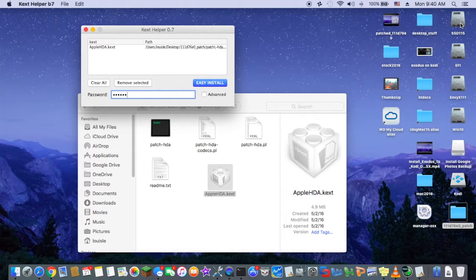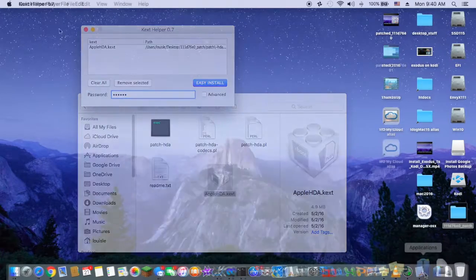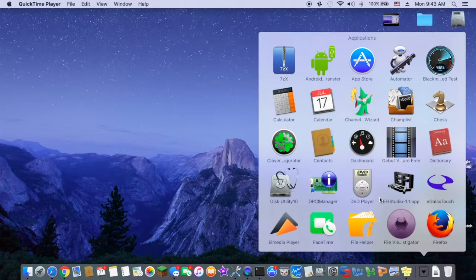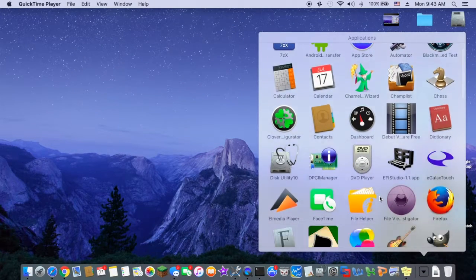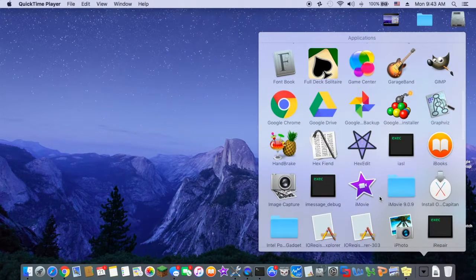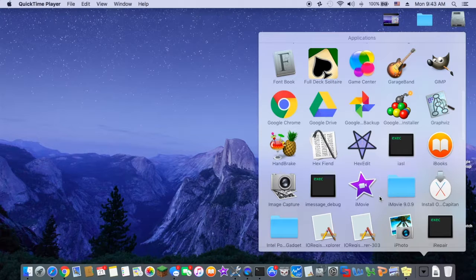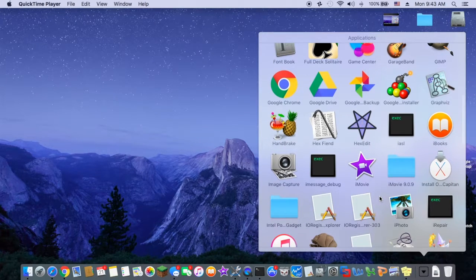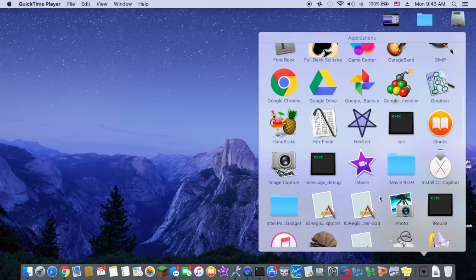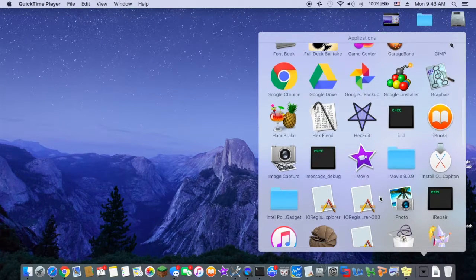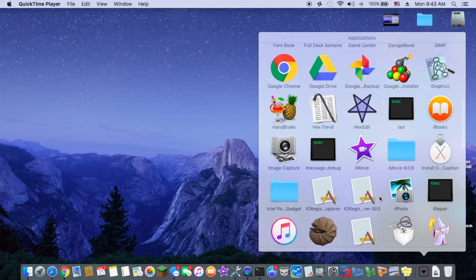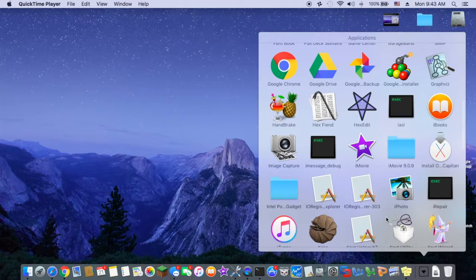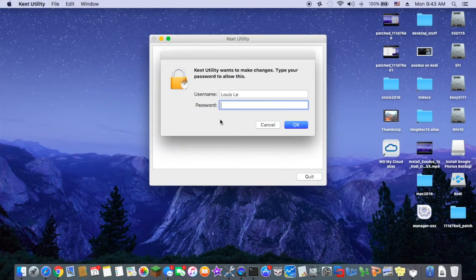So when you're done installing, before we reboot, we should repair permissions. I use Kext Utility.